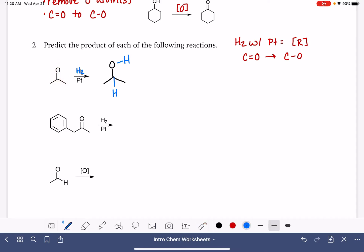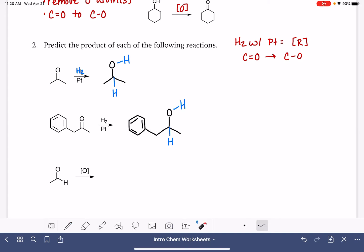For our next example, we have a pretty similar reaction. We've got a benzene ring with a carbon-oxygen double bond. It's going to be converted into a carbon-oxygen single bond, and that's going to happen due to the addition of a hydrogen atom to the carbon and to the oxygen of the carbon-oxygen double bond.